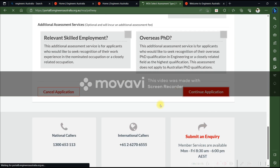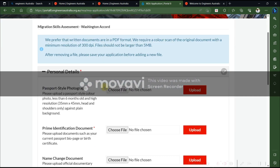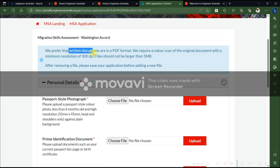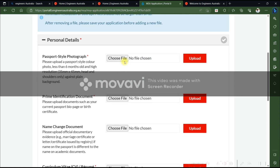When you accept the terms and continue, remember to upload photos and PDFs with clear resolution. Engineers Australia requires a color scan of the original document with a minimum resolution of 300 DPI. Files should not be larger than 5 MB. Please keep these requirements in mind when submitting your application.